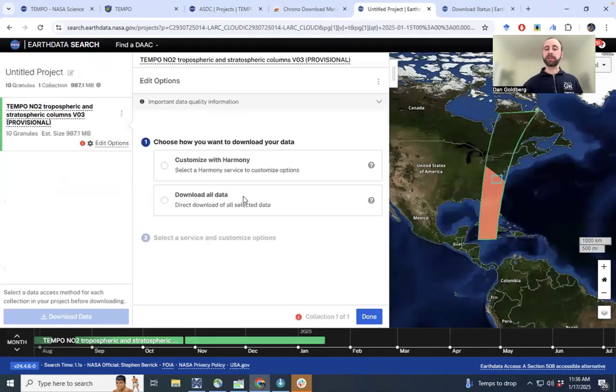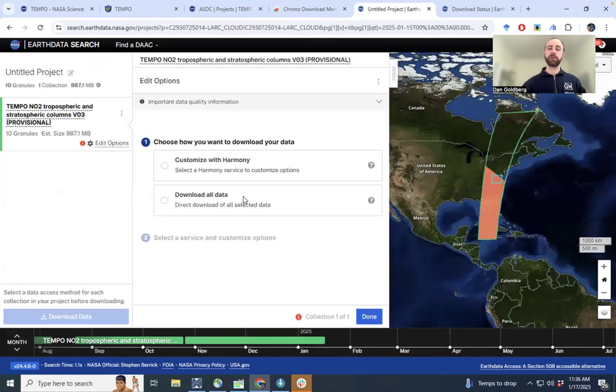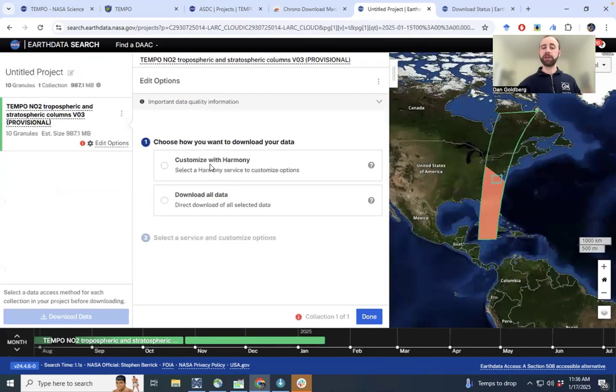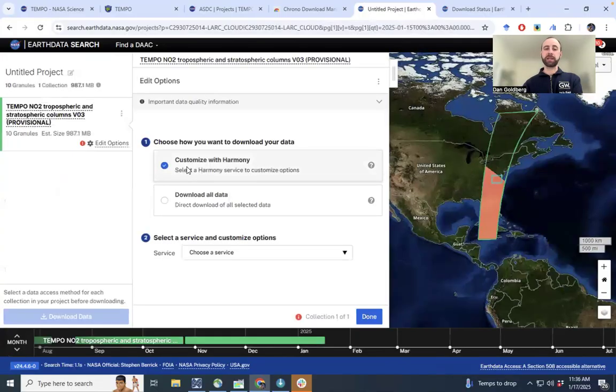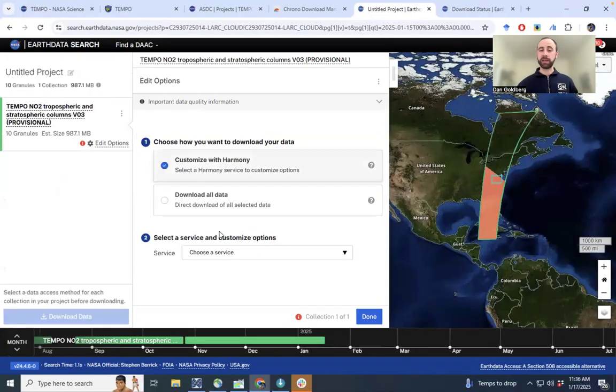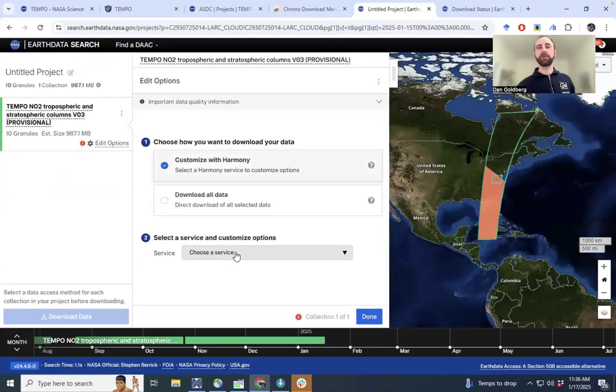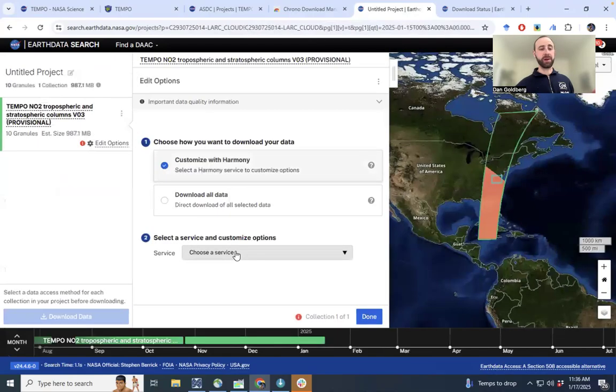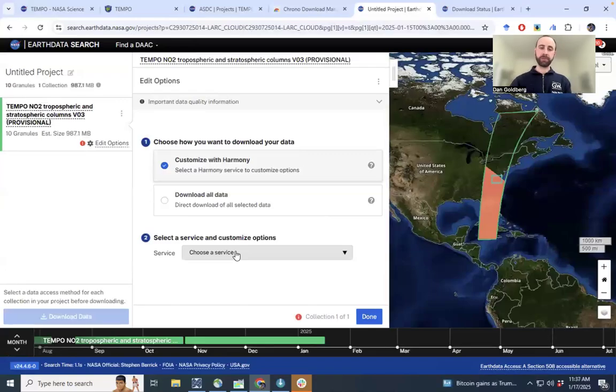There's two different ways to download the data. We can either use Harmony or we can download all the data as the native files. So I will download all the data, but I will quickly show an example using Harmony. This can subset the files quite dramatically and make the file sizes much smaller. If that's of interest to you, instead of about one gigabyte worth of data, we can narrow it down to almost one or two megabytes worth of data on this particular day.